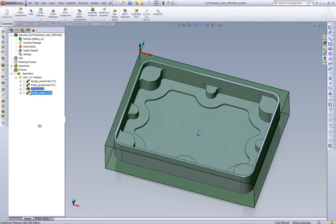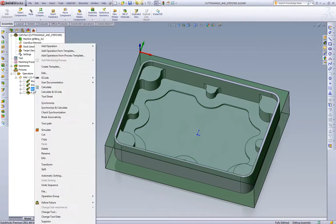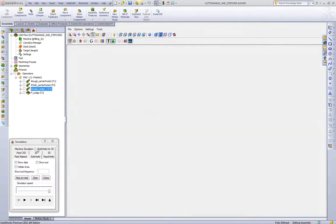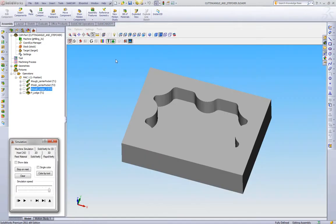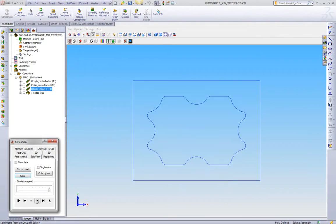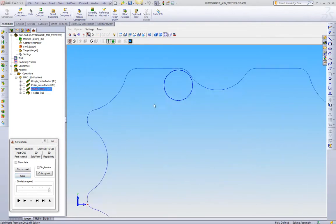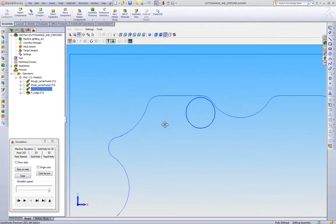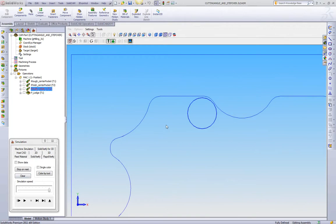We're going to take that pocketing toolpath and just drag it below it. We're going to go back to our solid verify. We're going to repeat the exact same steps. We'll zoom in on this corner, we set it to our top view, and we also go to wireframe. And we're going to single step through iMachining.